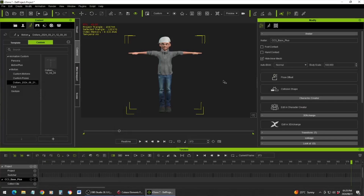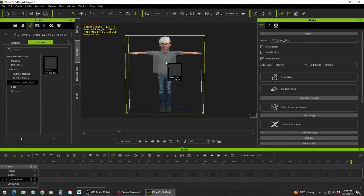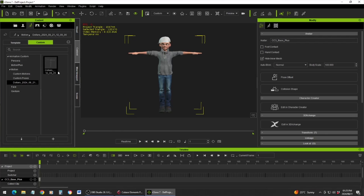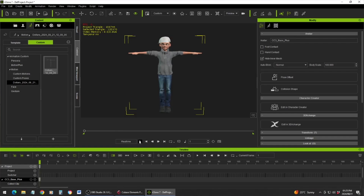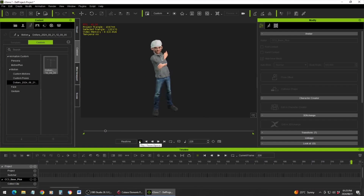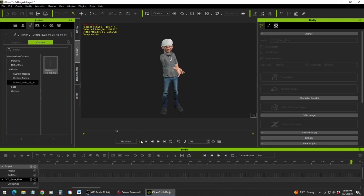Here I've got a character in iClone, and here is that motion that we captured. I can now just drag it on top. Let me undo that, go to the first frame, and do that again. If you press play, there is the motion we just captured.